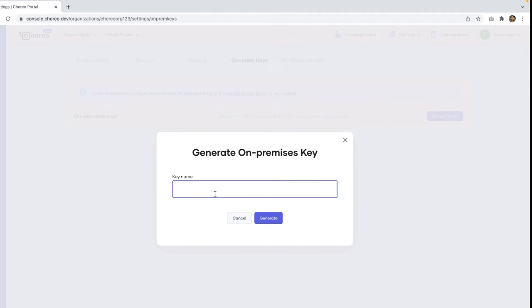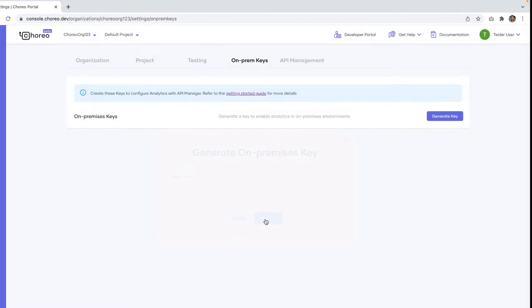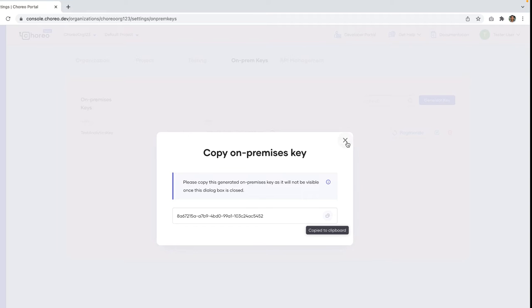For the key name you can provide a value and click on generate. So now we have generated the key successfully. Let's copy this and you can close this step.